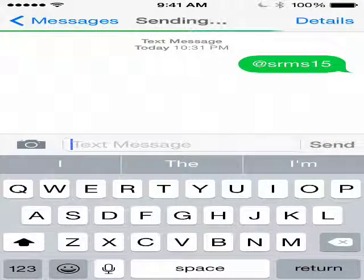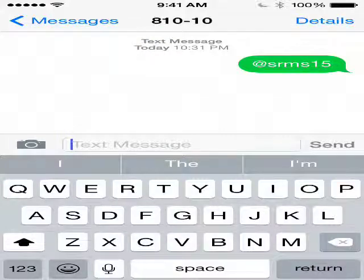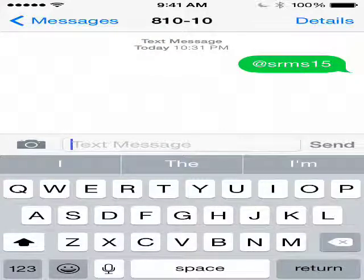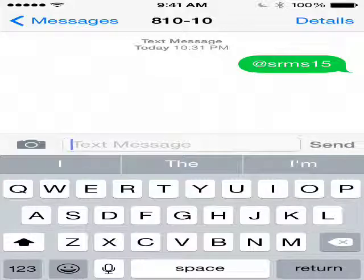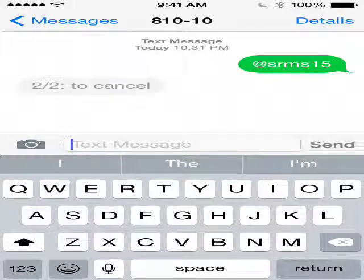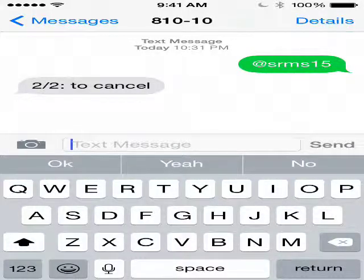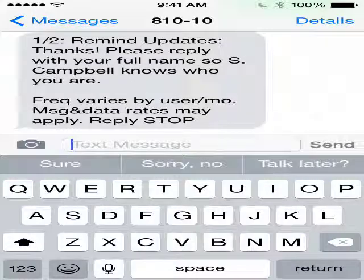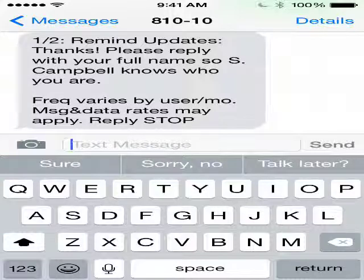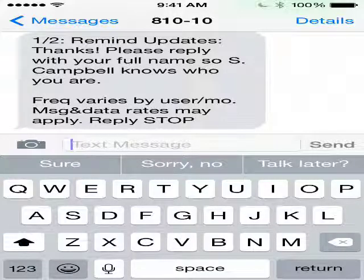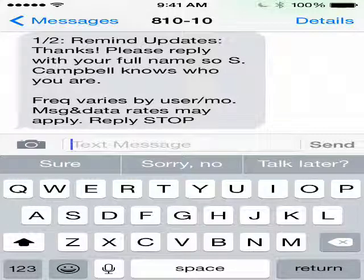Then you just click send. What that will do is put your cell phone and your parents' cell phone in that group, so whenever I send out a message, you and your parents will get it. What you can see coming back is: 'Remind updates — thanks! Please reply with your full name so Mr. Campbell knows who you are.'